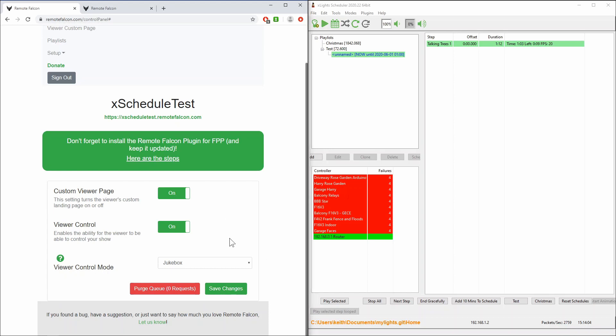Now the way in which you set this up in xSchedule, if you choose to use this, and let's be clear this works in FPP as well. Obviously the setup is slightly different but this is how it works if you're using xSchedule as your show player.